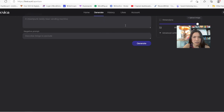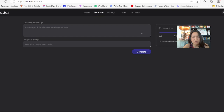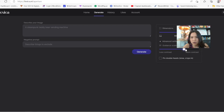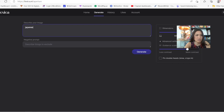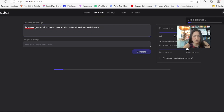Click on this and you can describe what you want. You can even have advanced settings like guide scale, contrast, and more. So let's say you want a Japanese garden with cherry blossom, waterfall, and birds with flowers — let's just see what it comes out with. This is Lexica. Just create an account and go on there.